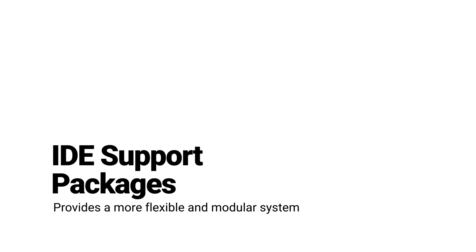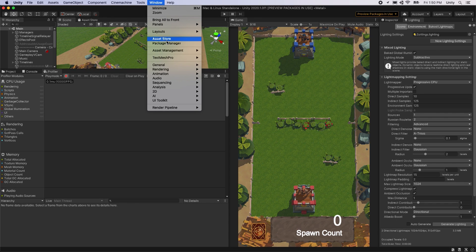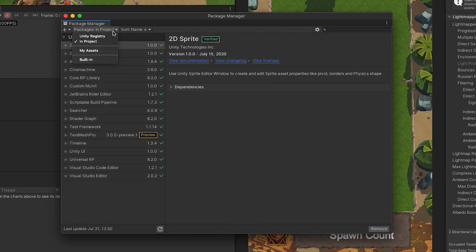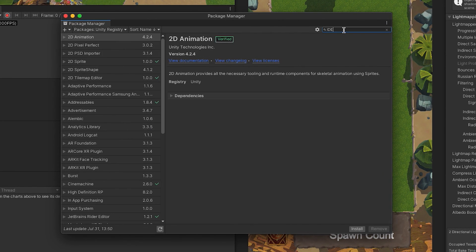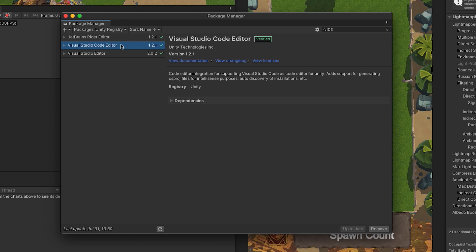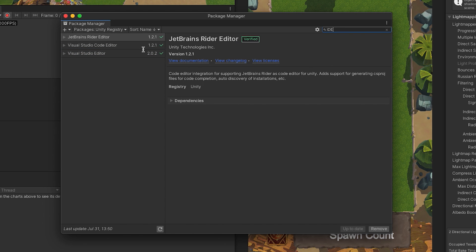In Unity 2020, all IDE support has now been moved into packages, which provide a more flexible and modular system. We've released packages to support Visual Studio, Visual Studio Code, and JetBrains Rider. We've also made Visual Studio 2019 available as a package to 2020.1 and offer features such as Live Share and GitHub integration. All future IDE development and improvements will happen in the version in the package manager.